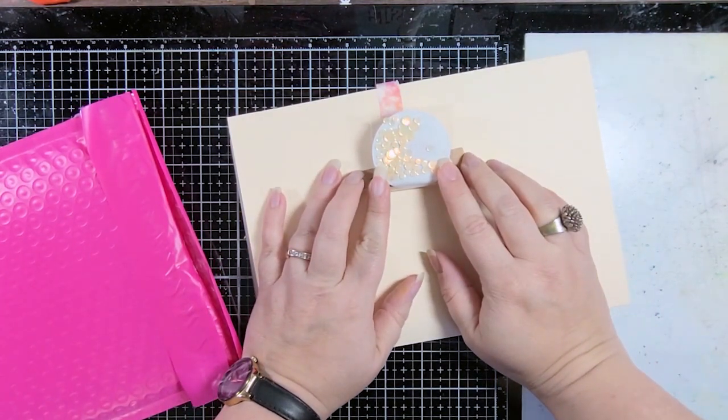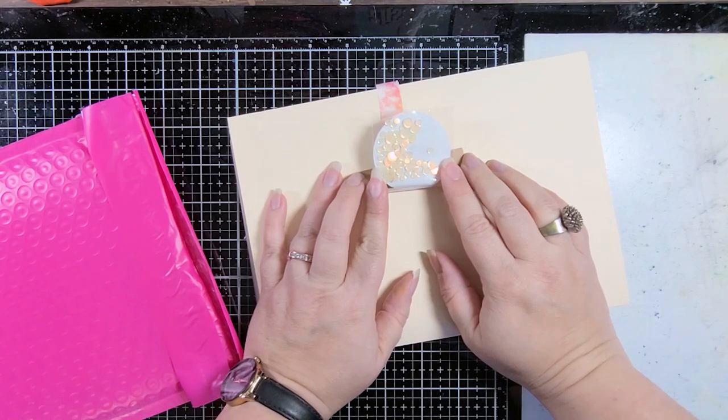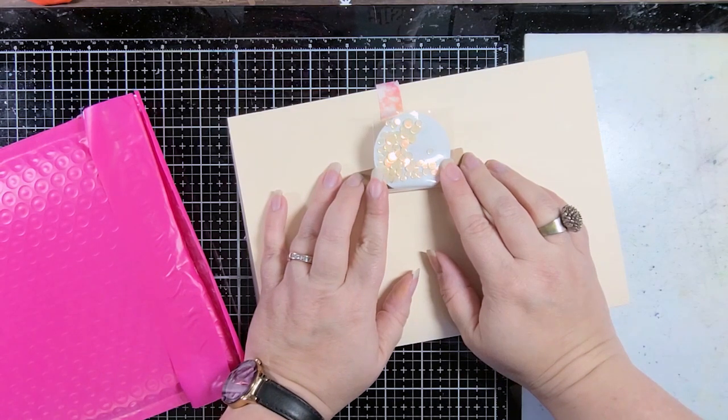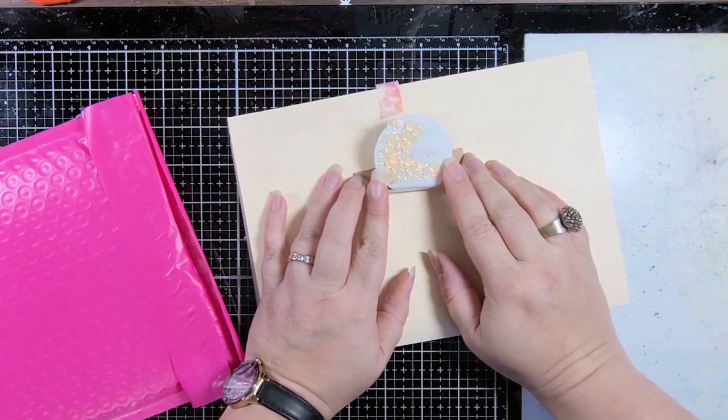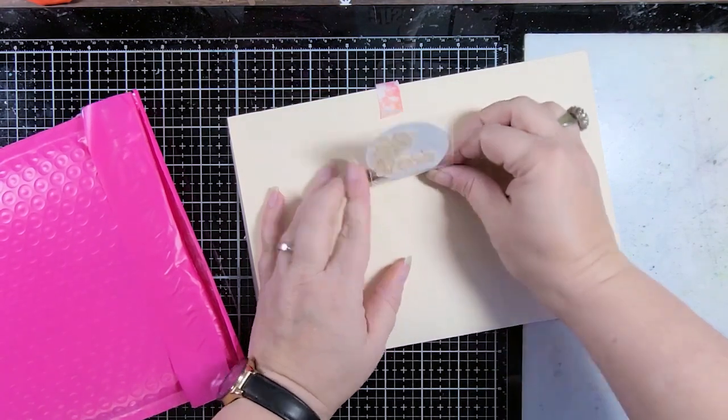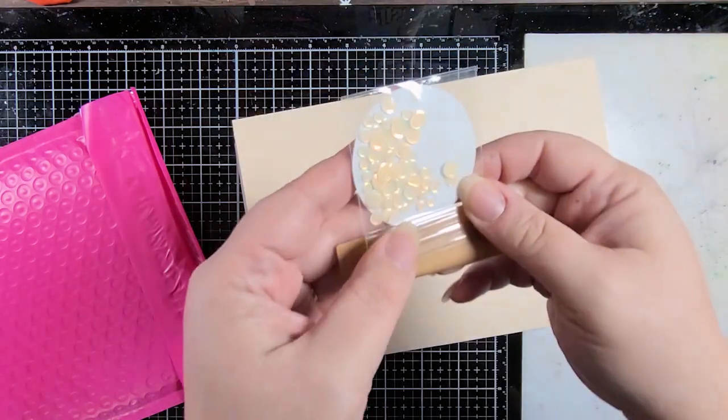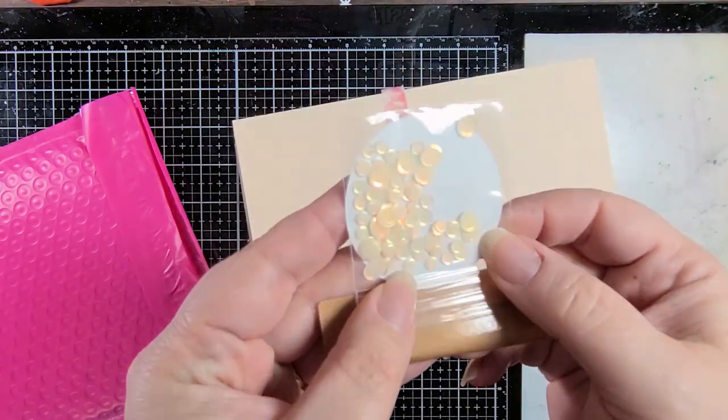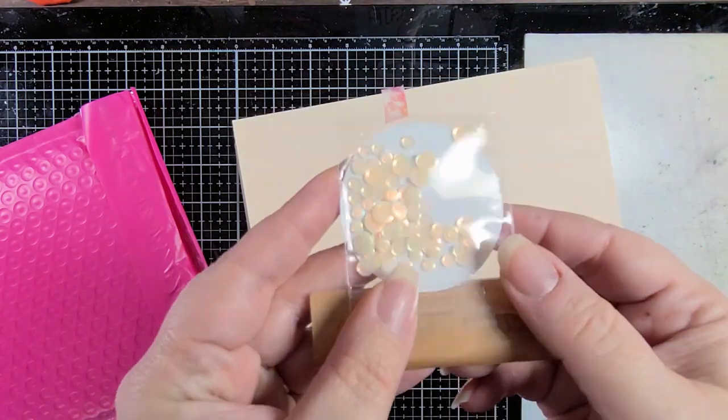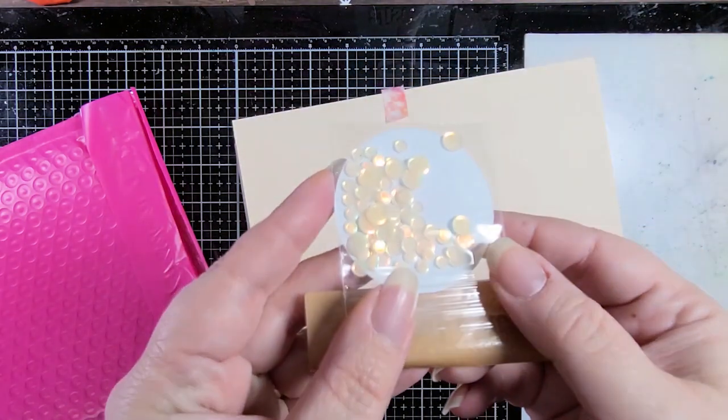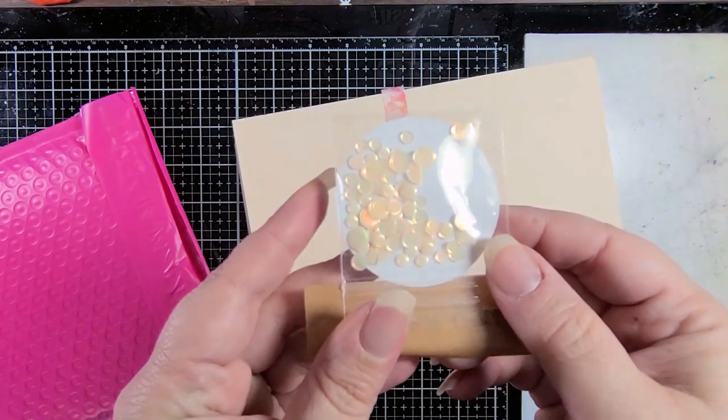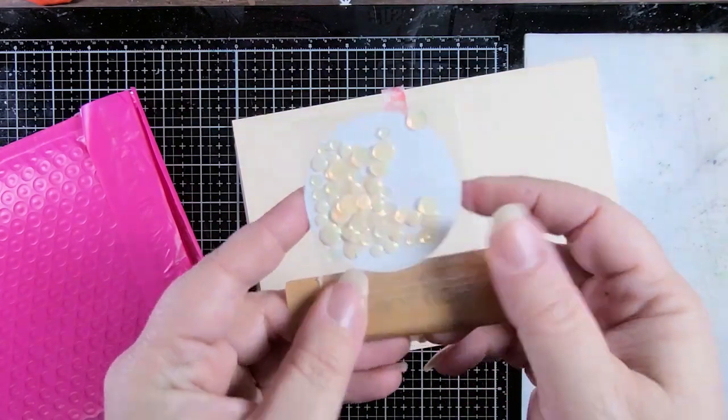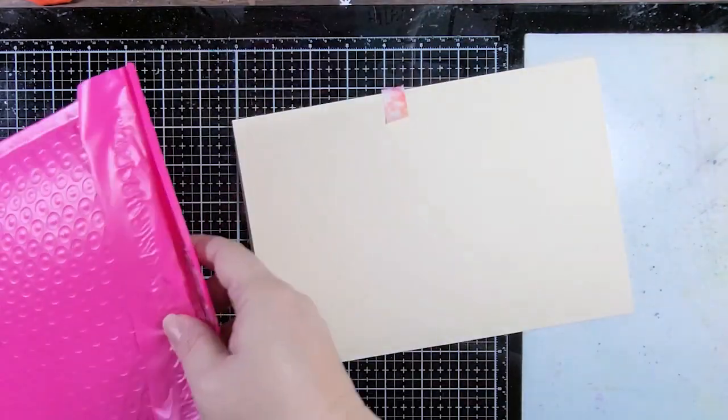Oh, look at that. This is the opaque iridescent vanilla. It's gorgeous. Let's peel this off. We'll take a closer look when we open up the other parcel, but look at that. Oh, I'm loving it already.